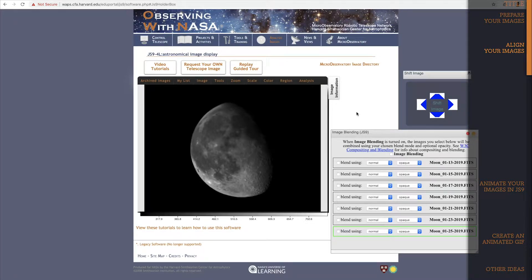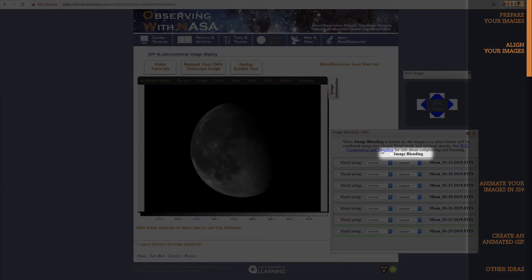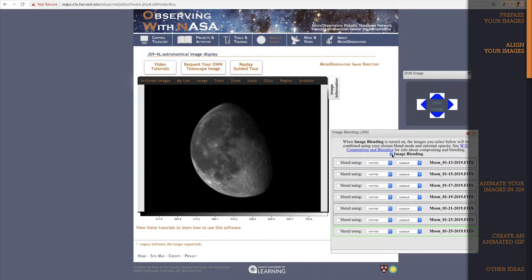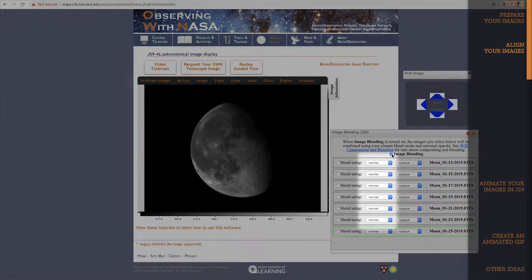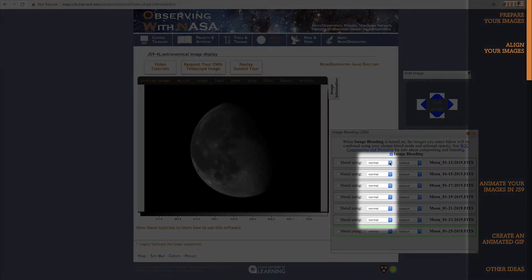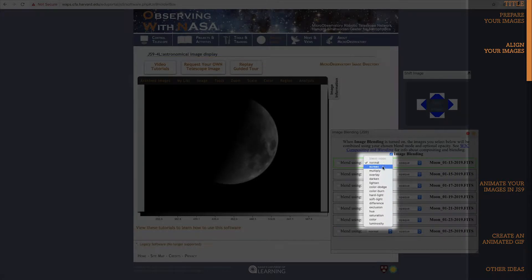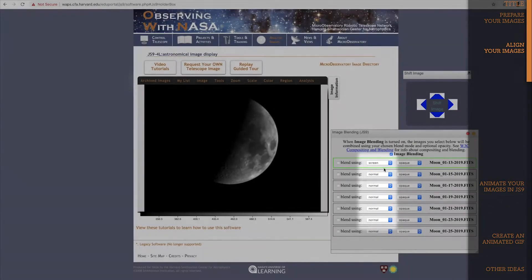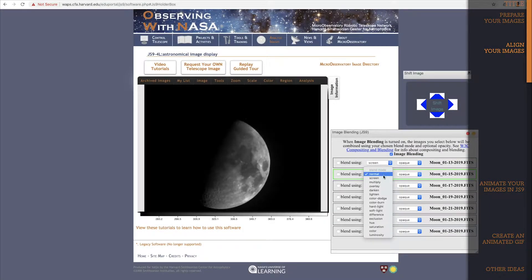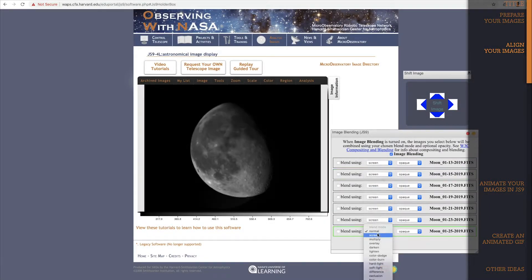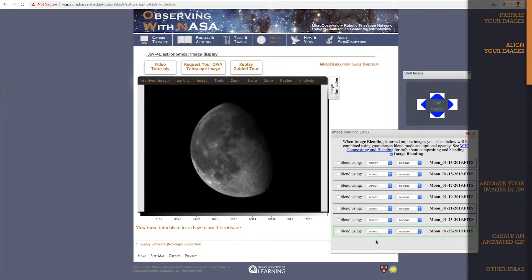First, we need to turn image blending on, by clicking this checkbox here. Next, let's set every image in our list to Screen Mode, which allows us to see images through each other. I'll just skip ahead a bit. There, everything's on Screen Mode.